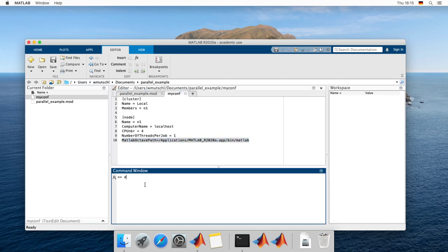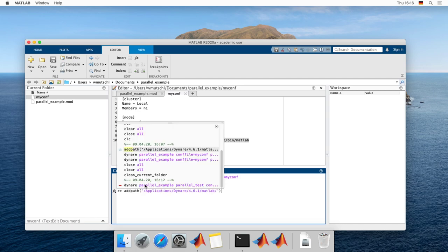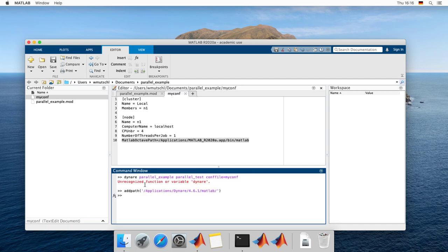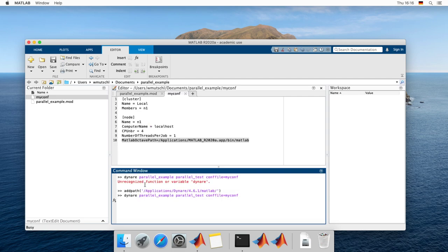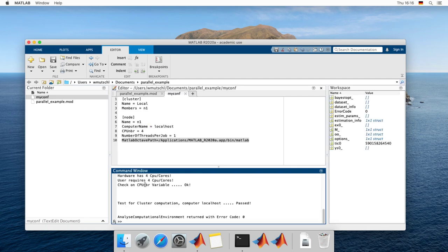And then all you have to do is run Dynare parallel example. Let's first always do a test whether or not the configuration file I have written is okay. Oh, of course I have forgotten to include the path to Dynare. I always do this manually because I like to play around with versions. And everything passed.